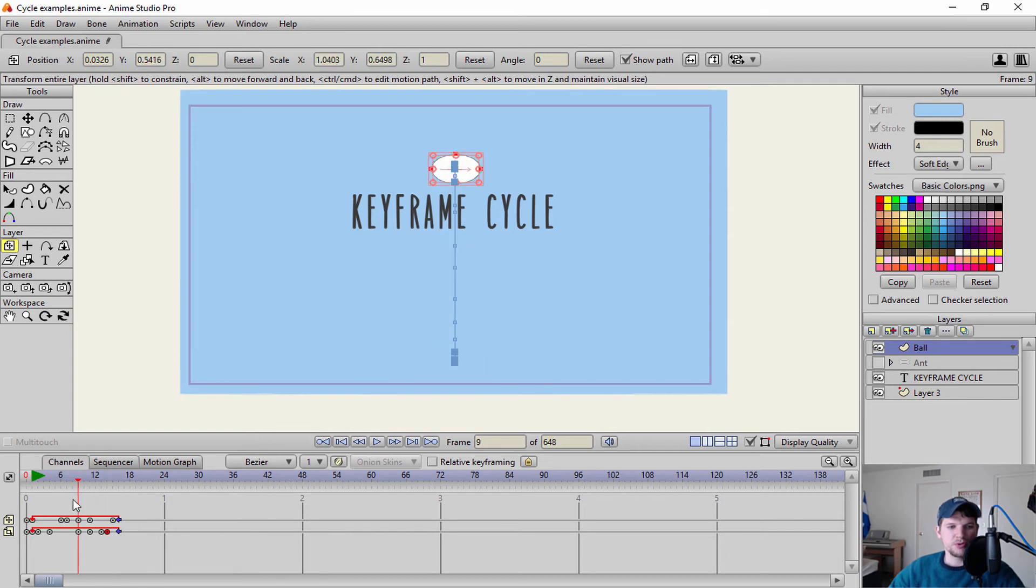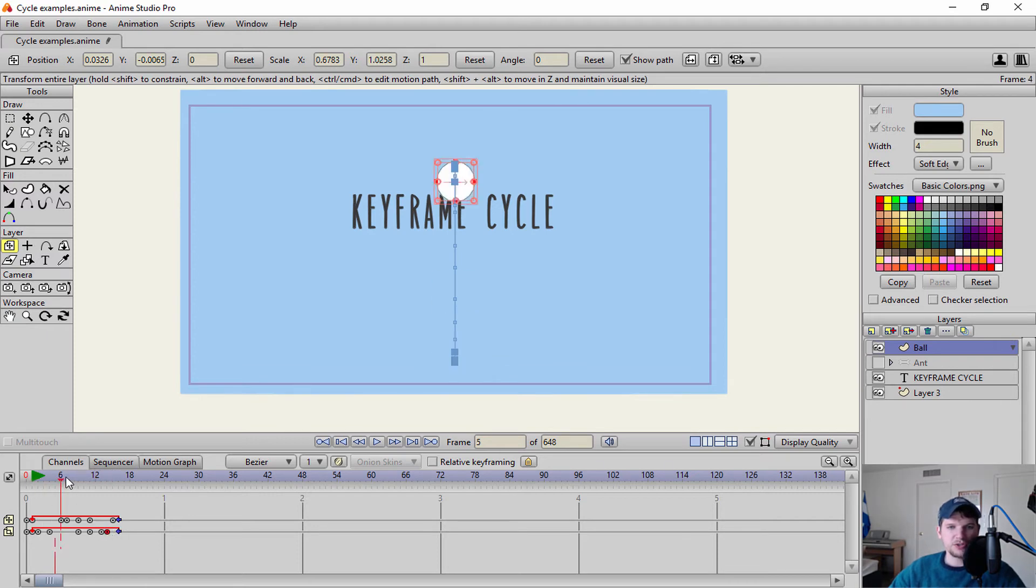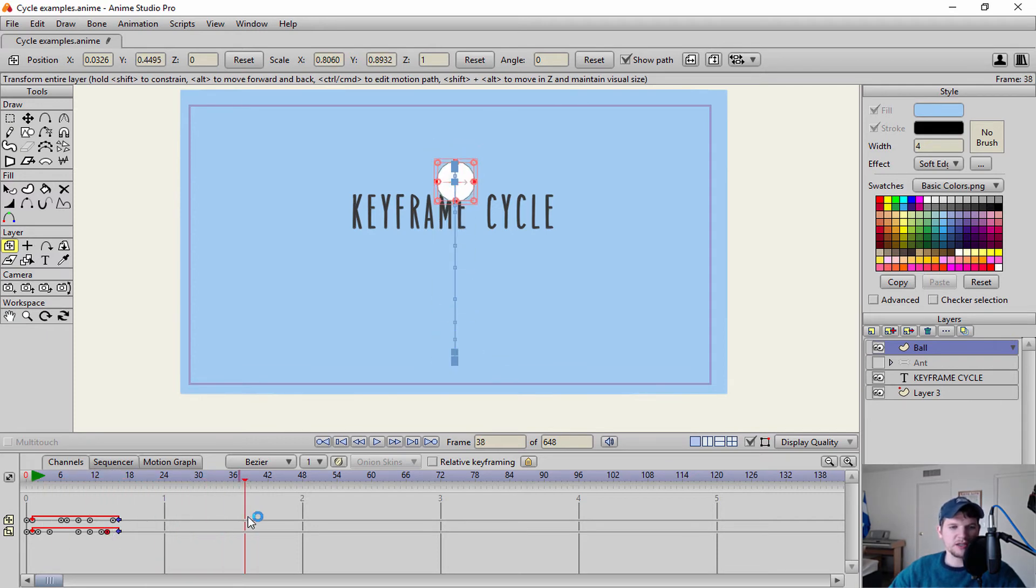Okay, so during these keyframes here inside of this cycle, you can edit this as much as you want. Anything you do outside of it is basically going to stop your animation. So I'm going to set two keyframes right there.